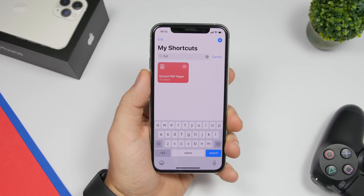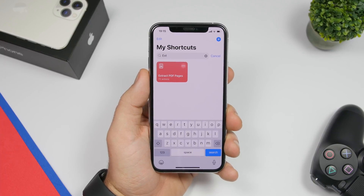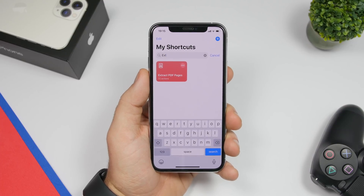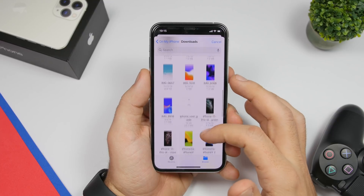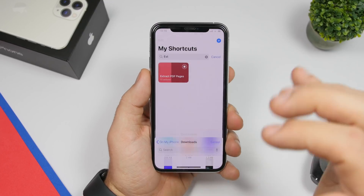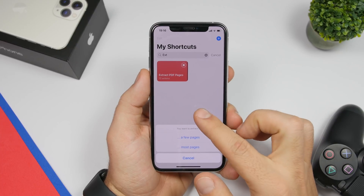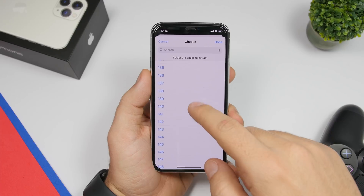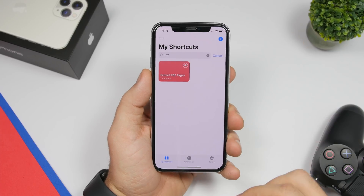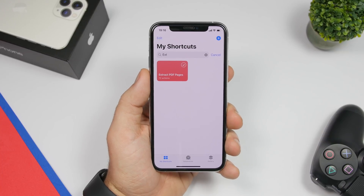Extract PDF Pages is a very useful one — it allows you to extract any page you want from a PDF file and turn it into a single-page PDF. So if you have a PDF with hundreds of pages and you want to take out just one and create a separate PDF file, you can do that. Once you run it, it takes you to the Files app, you browse and find your PDF, tap the pages you want, choose which page to split, click done, and it will save that single page as a new PDF file.